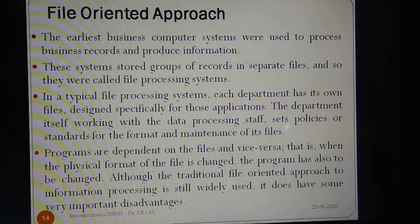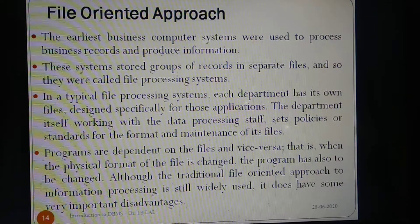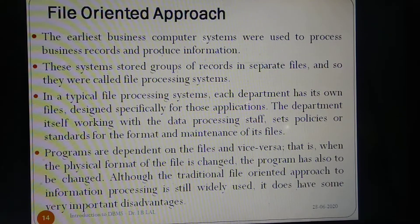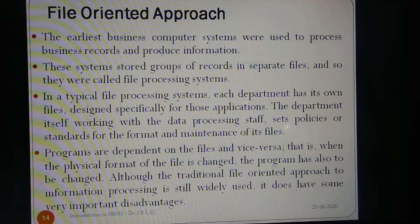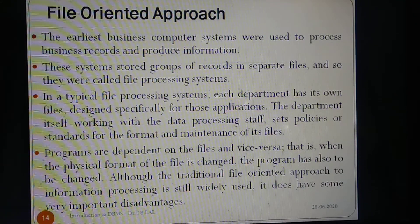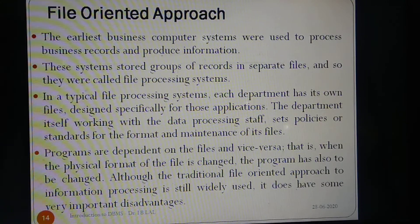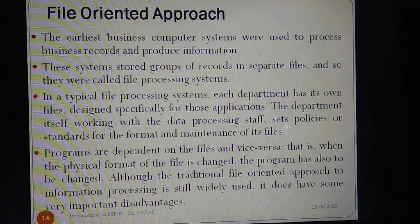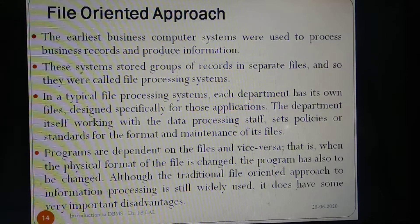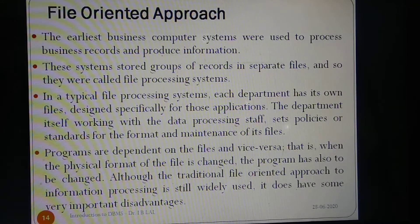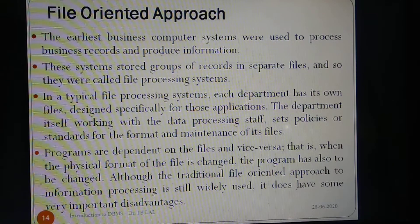Programs are dependent on the files. In the file-oriented approach, programs remain dependent on the file and files remain dependent on the program. This makes a highly coupled relationship between programs and files — interdependence. That is, when the physical format of the file is changed, the program has also to be changed. Although the traditional file-oriented approach to information processing is still widely used, it does have some very important disadvantages.